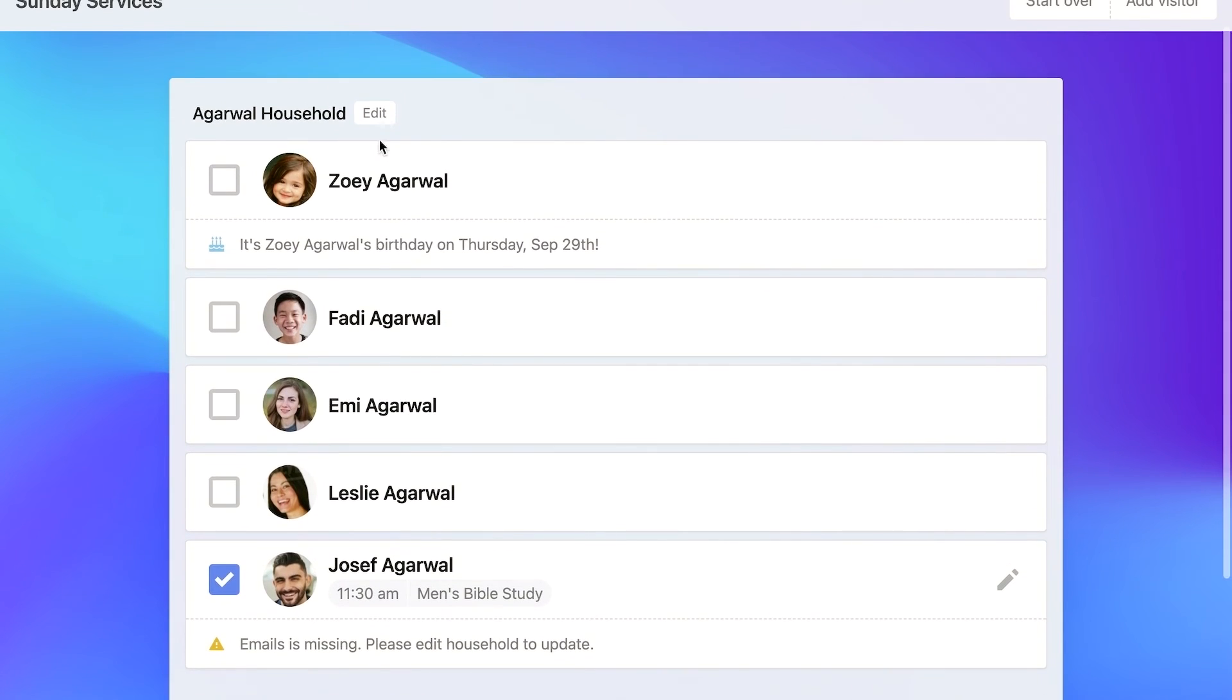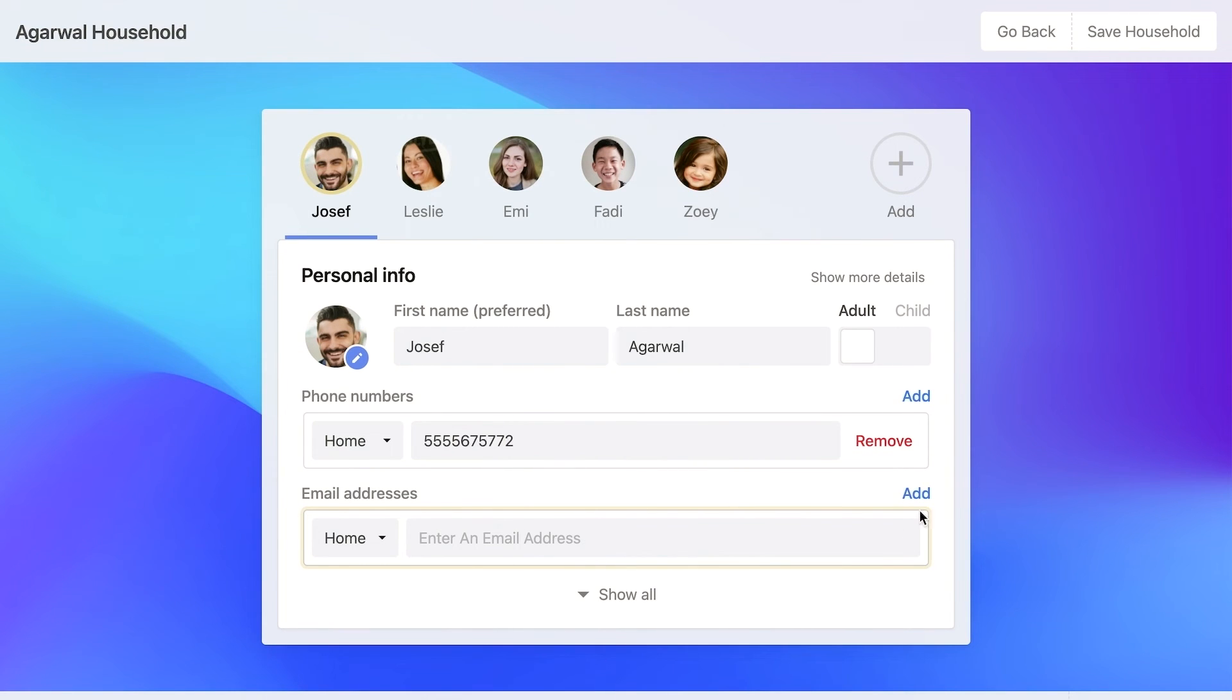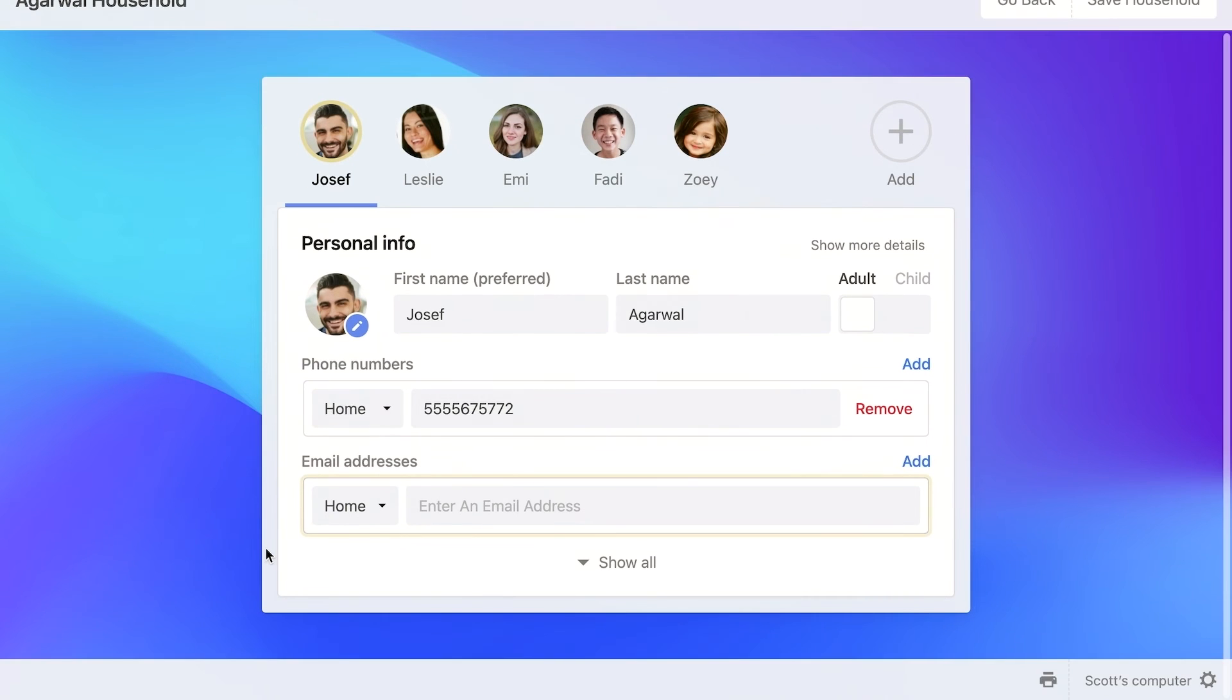And if I go into that household, you can now see that there's a yellow kind of alert message around the person who is missing the information. And it's yellow around the information that you want to collect as well.